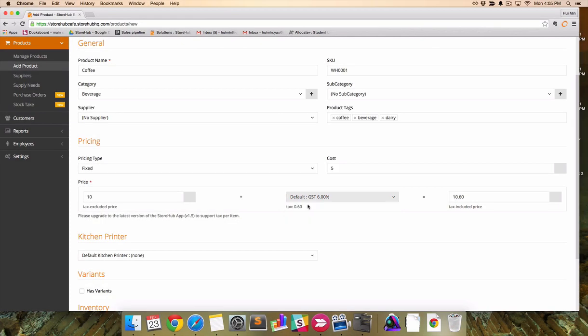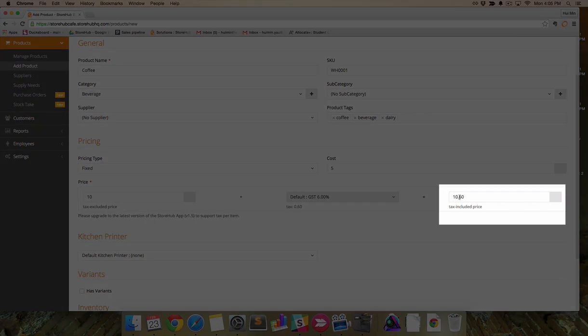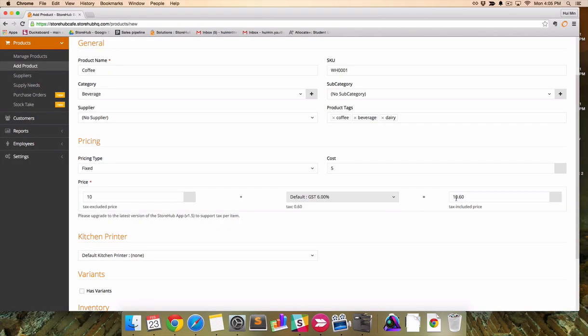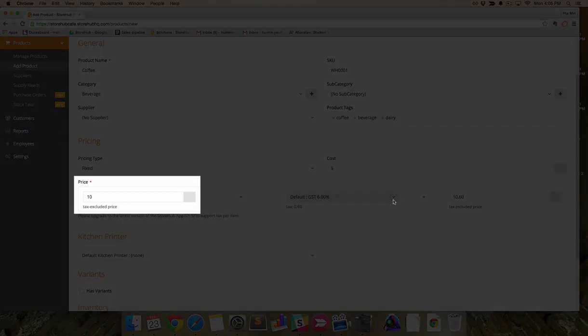Let's select GST 6%. The amount on the right is the final price inclusive of tags, while the amount on the left is tax exclusive.